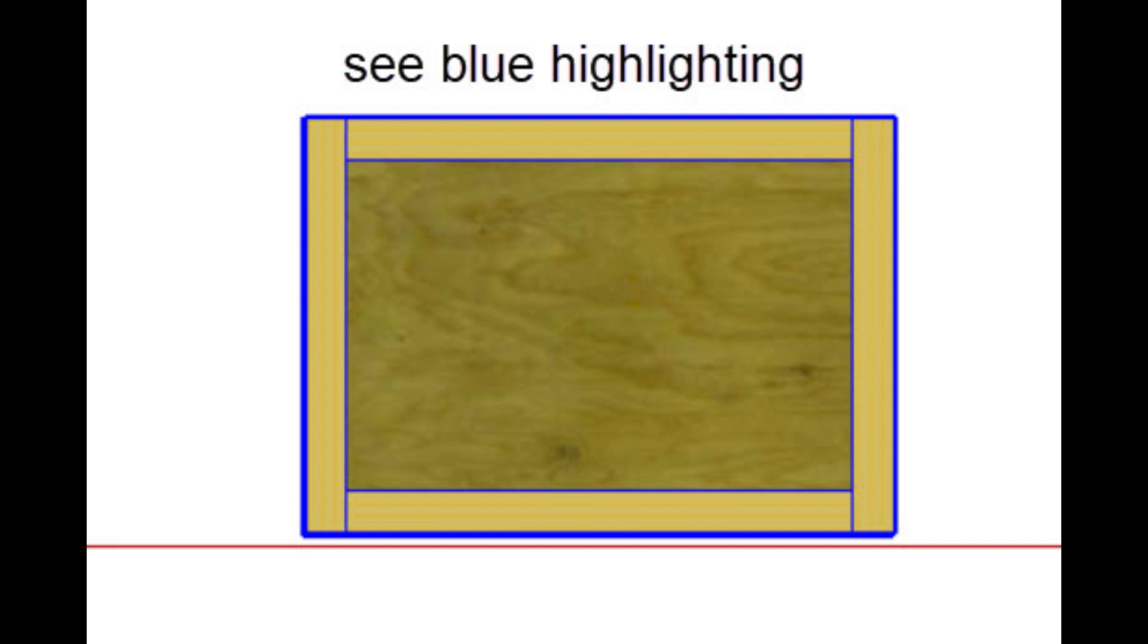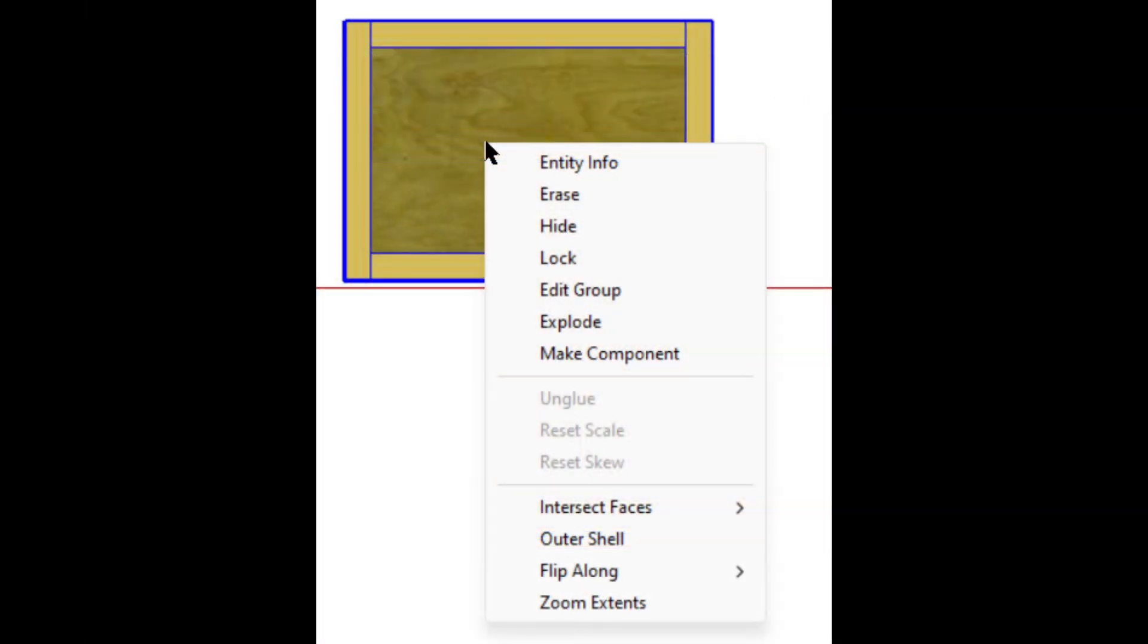To ensure all components are in a group, right-click and if the option Make Group is there, select it.